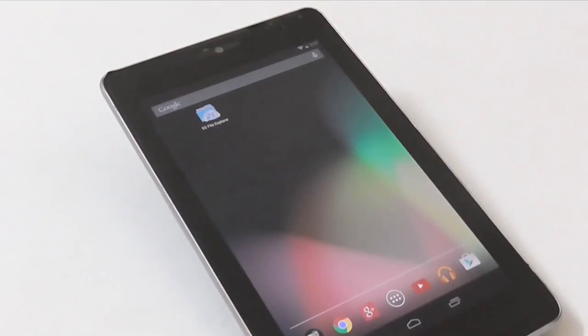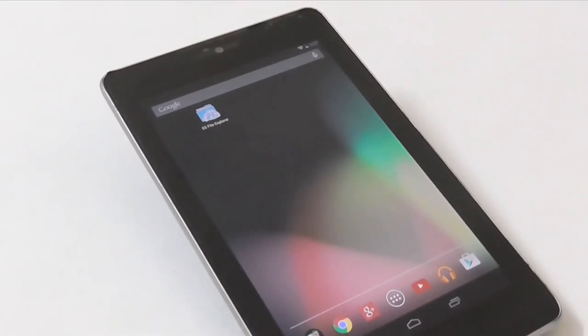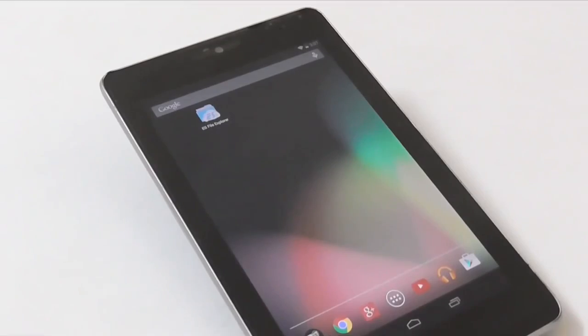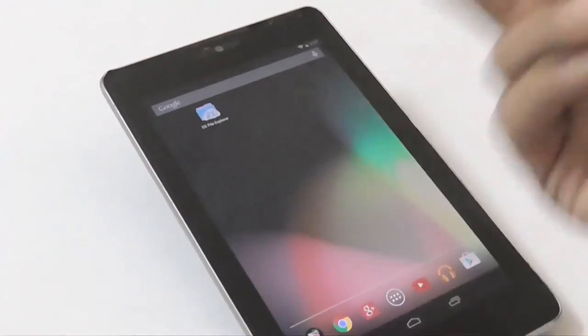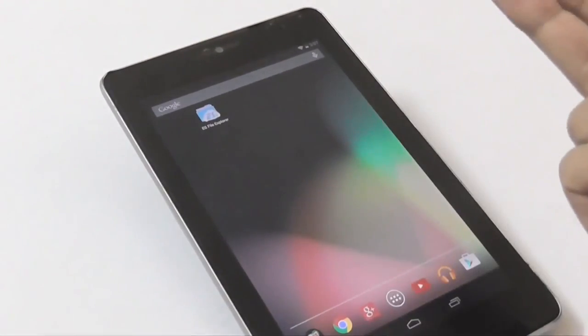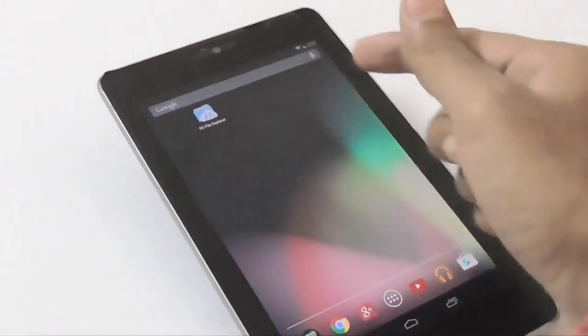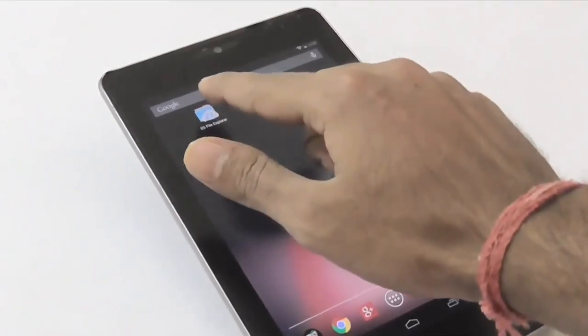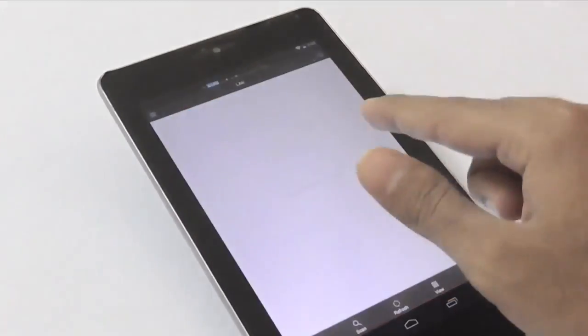The first awesome thing you can do with ES File Explorer is access your PC from your Android. You might already know that one can share files between two computers connected under the same Wi-Fi network, but you'll be glad to know that you can also share files between your PC and Android using ES File Explorer. Let's take a look at how to do that.